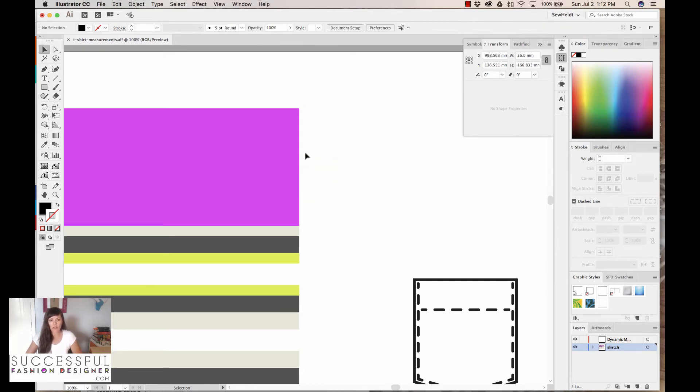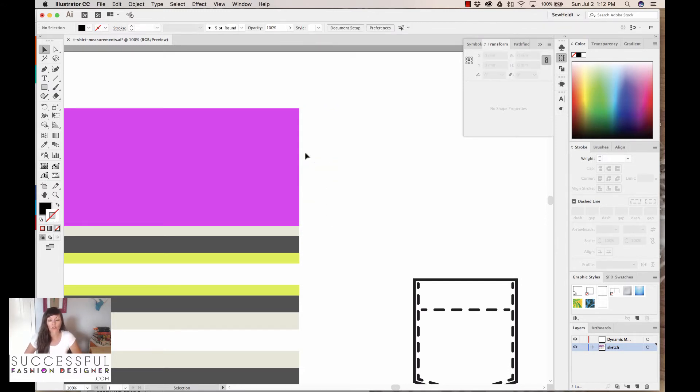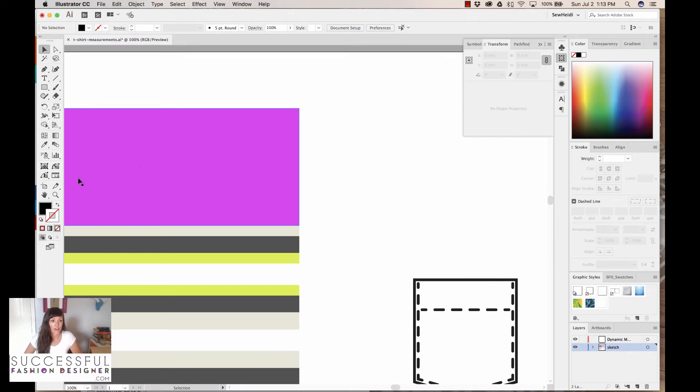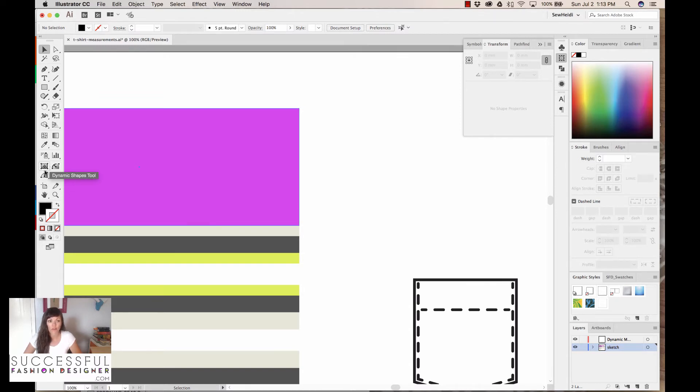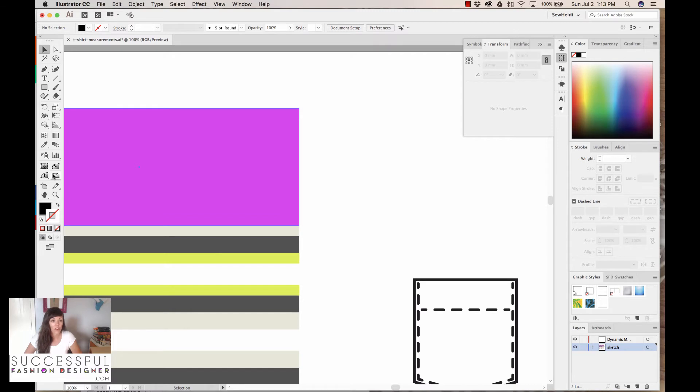So I'm going to delete all of this, and I'm going to show you how you can do this with the Dynamic Measure tool within Astute Graphics Vector Scribe plugin. So I'm going to grab my Dynamic Measure tool. Now you won't see these tools on your toolbar. This is only going to show if you have the plugin. Again, you can grab the free 14-day trial and give it a shot. I'll link to it in the notes below in the description.